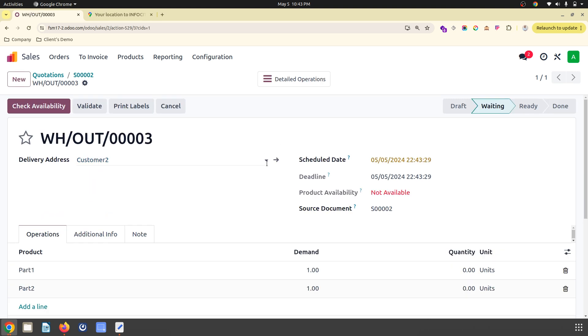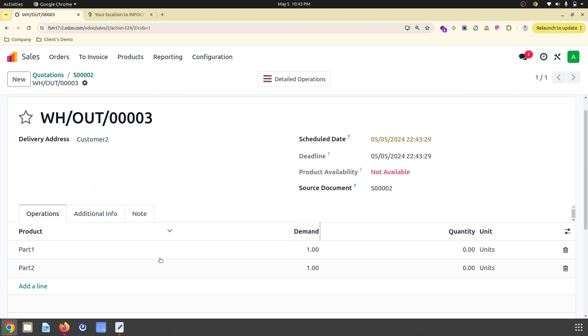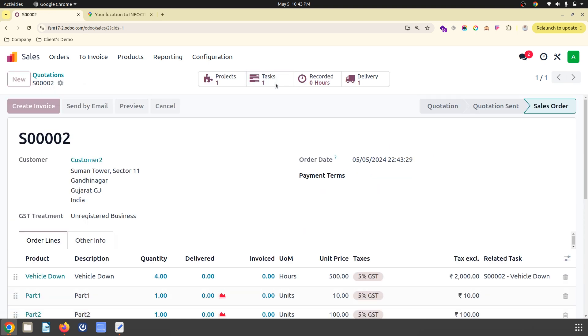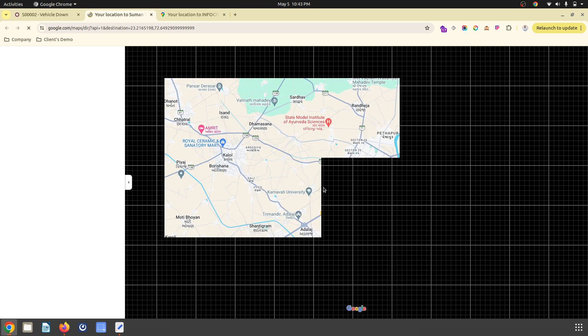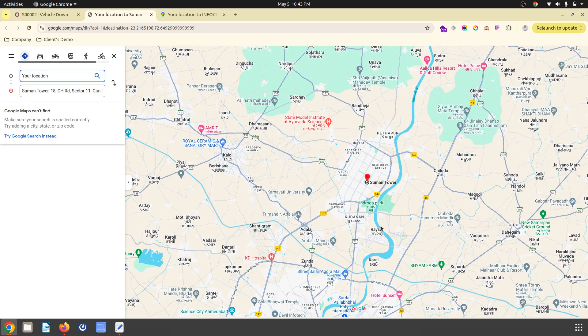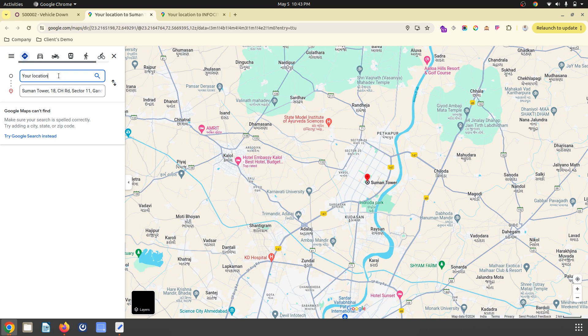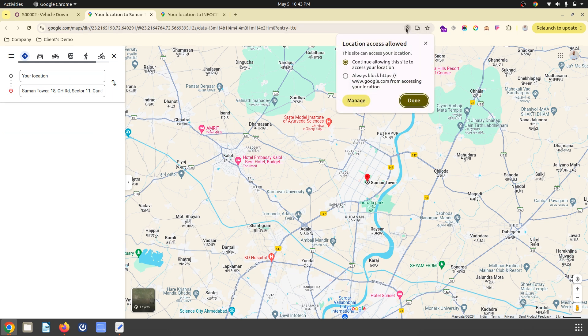This delivery will be having all the parts. Inside the task I can see two products to pick up because I haven't related that part to any service. If I see view and navigate, it will again give me the planning for how to reach from here to there.